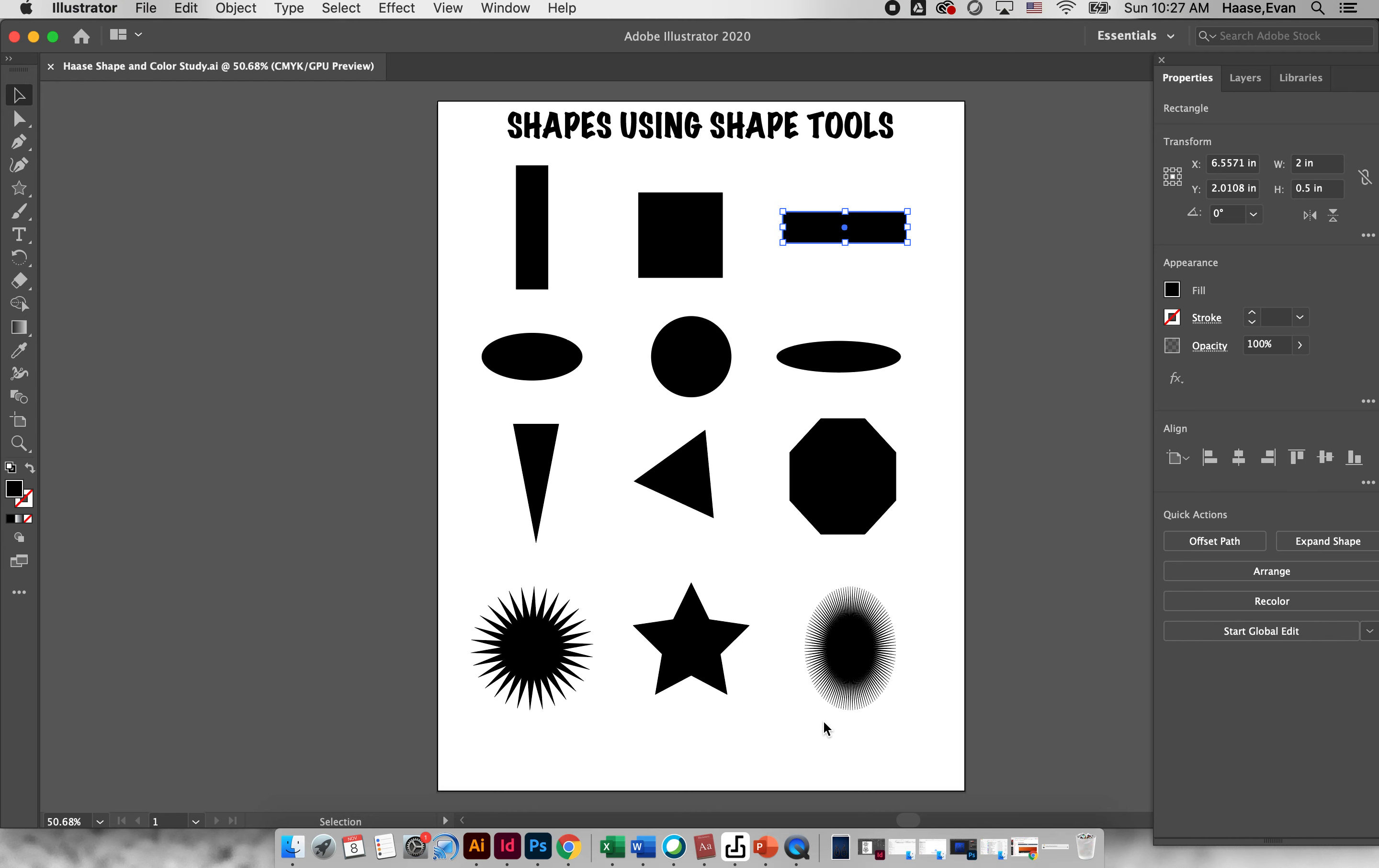So again, I should see twelve shapes: rectangles and squares, circles and ovals, triangles or polygons, and stars. Our next lesson we'll talk about how to use pathfinders to create different shapes. Alright, you guys have fun with it, best of luck.